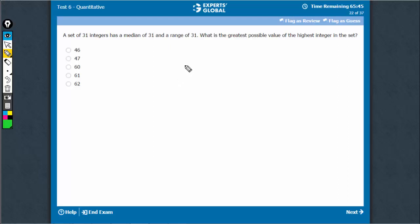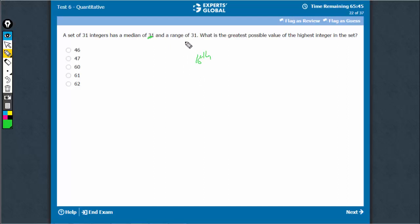31 integers, median is 31, range is 31. 31 terms are there, so the median would be the 16th term. We want a range of 31.